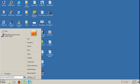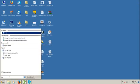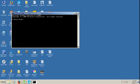Go to the CMD and write: convert. This pendrive is on the G drive, so use G, then colon, space, slash, fs, colon, NTFS. Write it as NTFS.